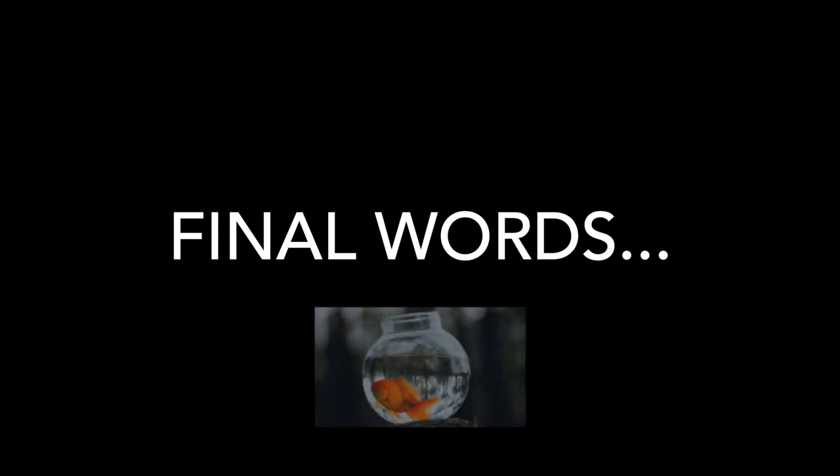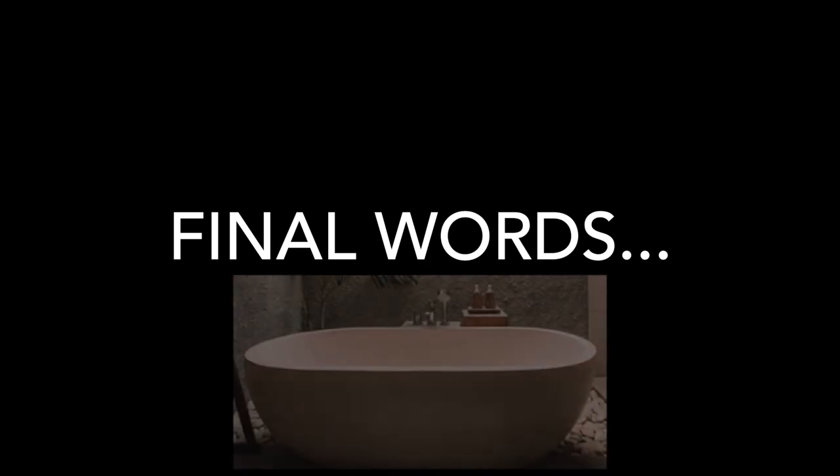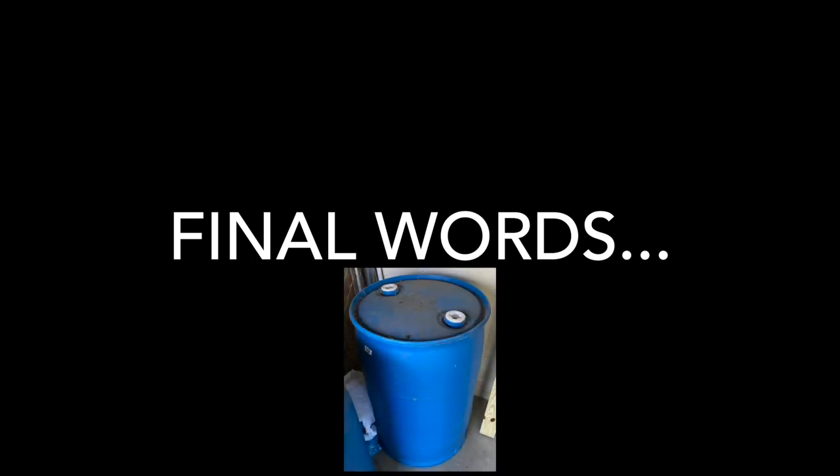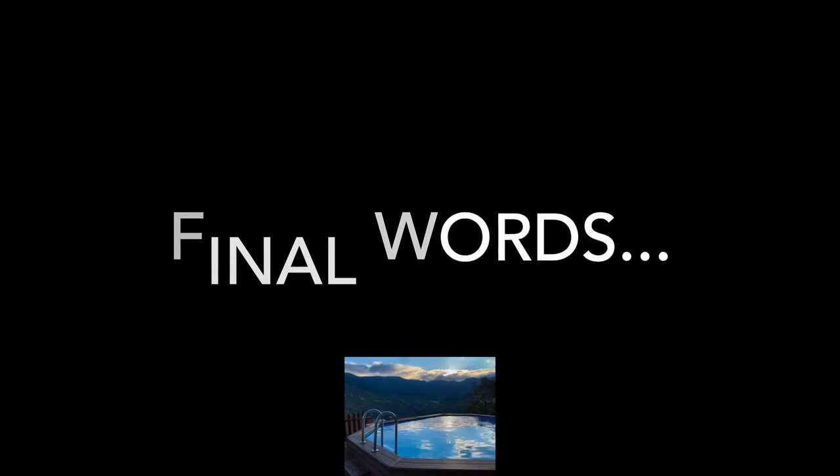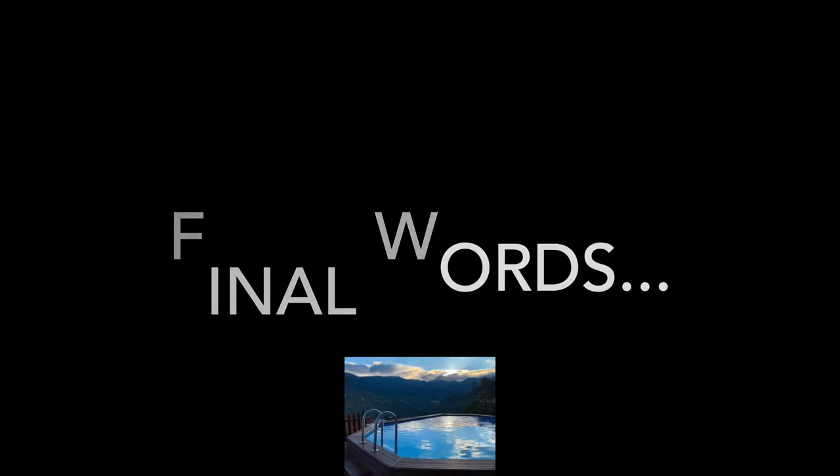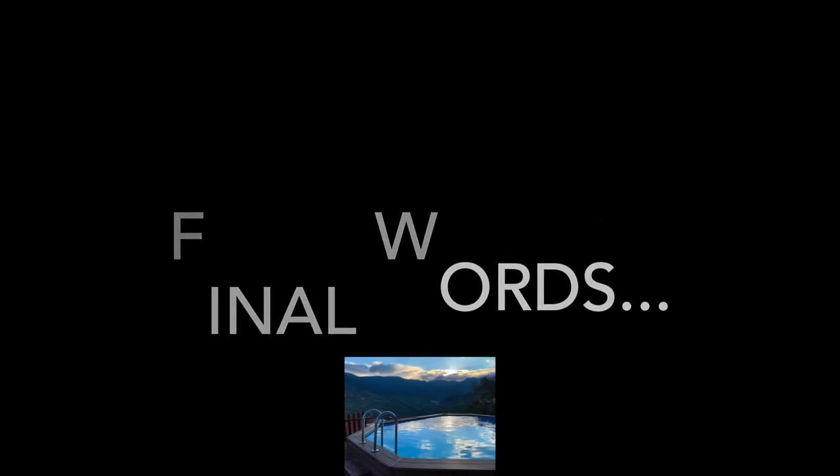Here are some examples of how many pumps it would take to empty certain items. A 20 gallon fish tank would take 80 pumps. A 42 gallon standard bathtub would take 168 pumps. A 50 gallon or 55 gallon barrel would take anywhere from 200 to 210 pumps. And a 400 gallon hot tub would take 1600 pumps in order to empty it. If you want a really good workout, empty a hot tub.